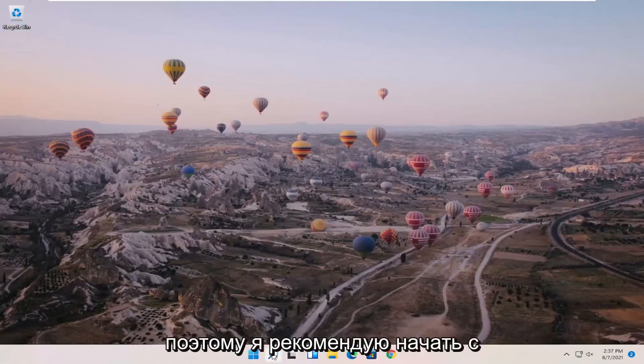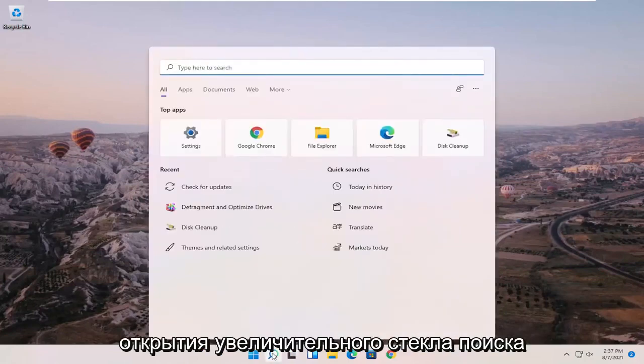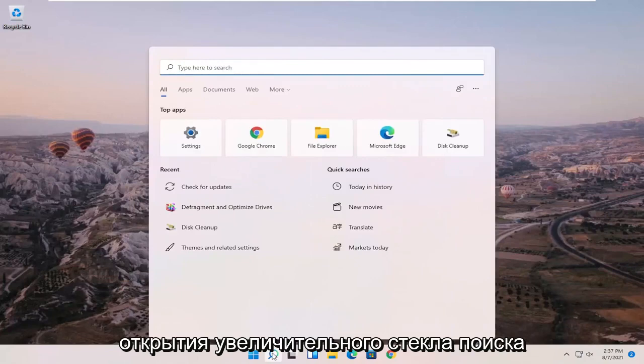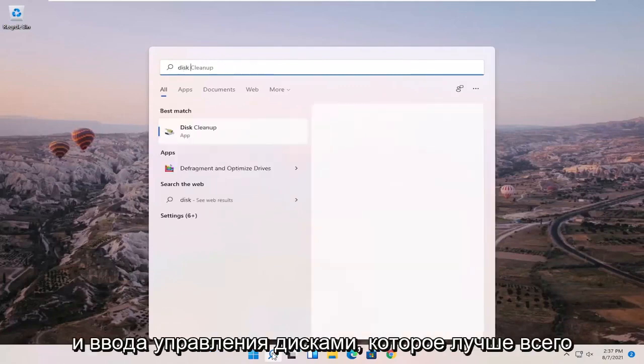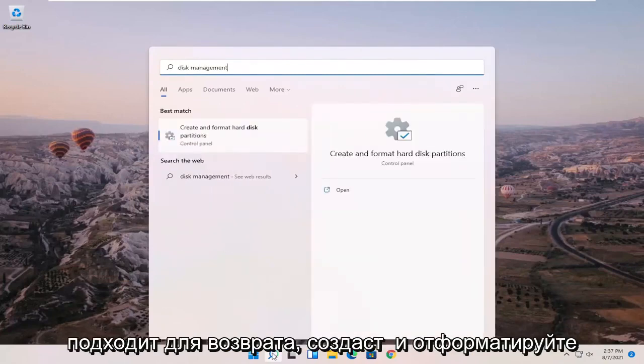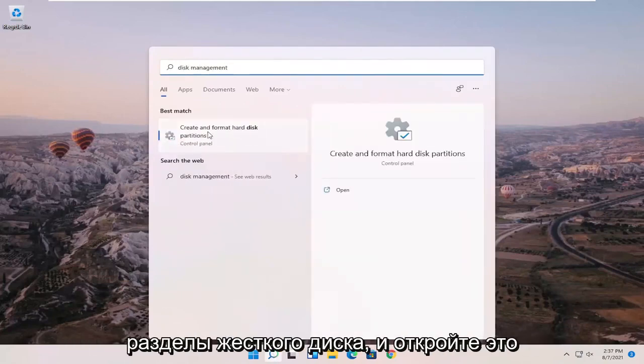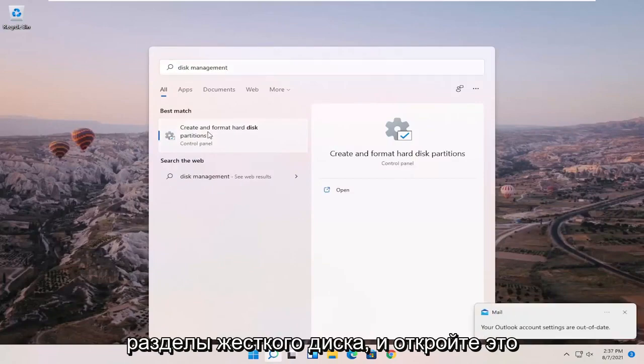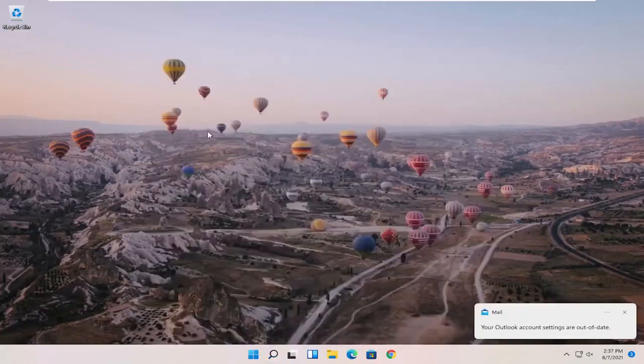So what I recommend starting with is opening up the Search magnifying glass and type in disk management. Best match should come back with create and format hard disk partitions. Go ahead and open that up.